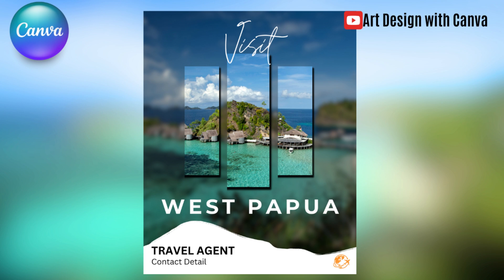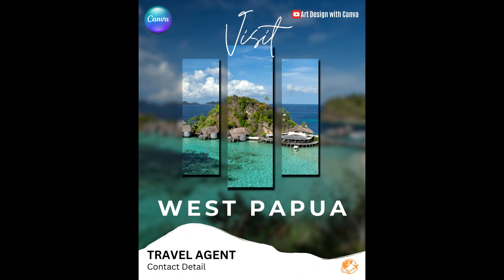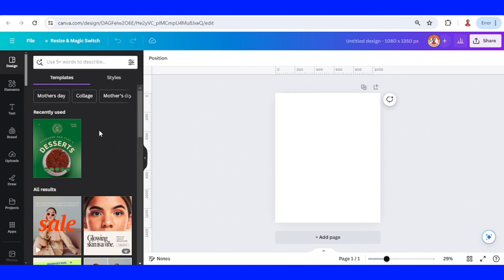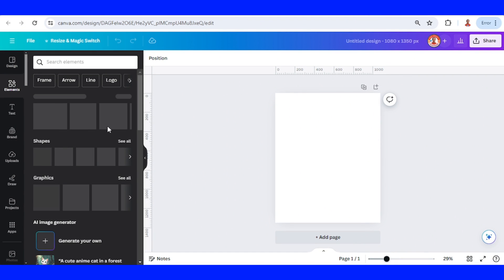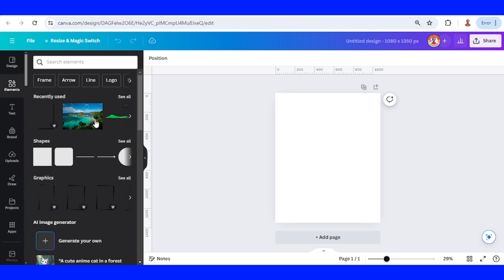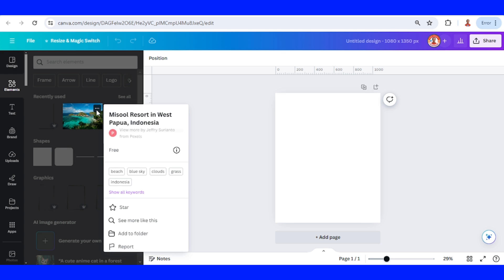Hi everyone, welcome back to my YouTube channel. Today I will share how to create a simple travel poster in Canva. First, I will add a travel destination image, for example this West Papua Indonesia.